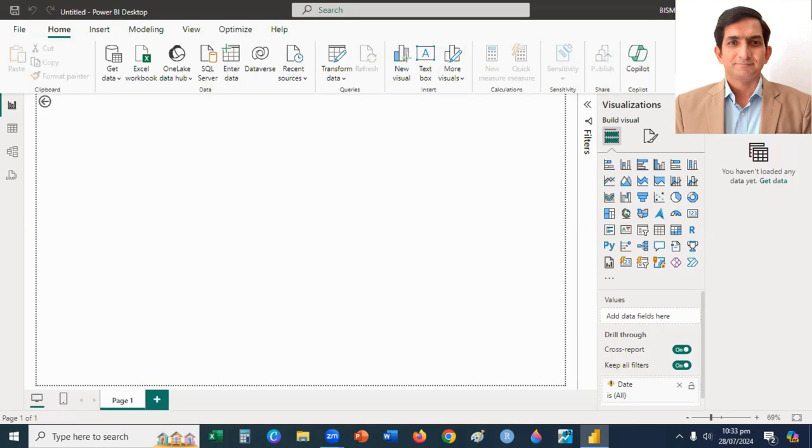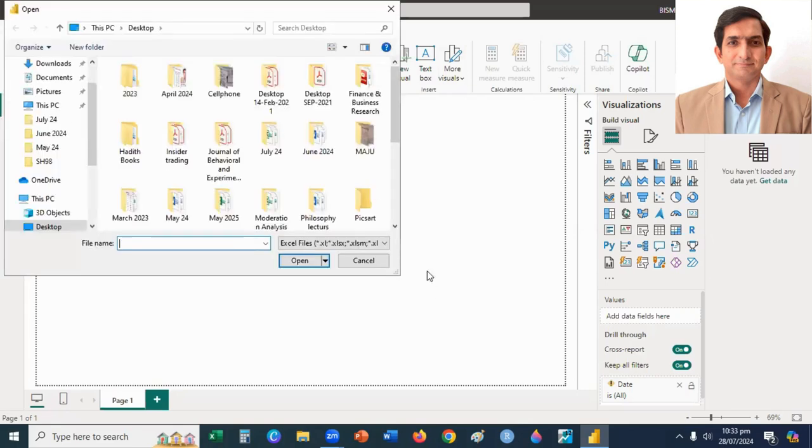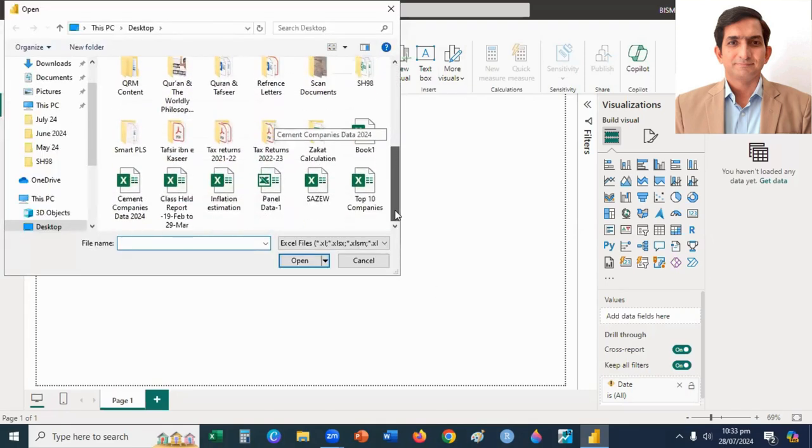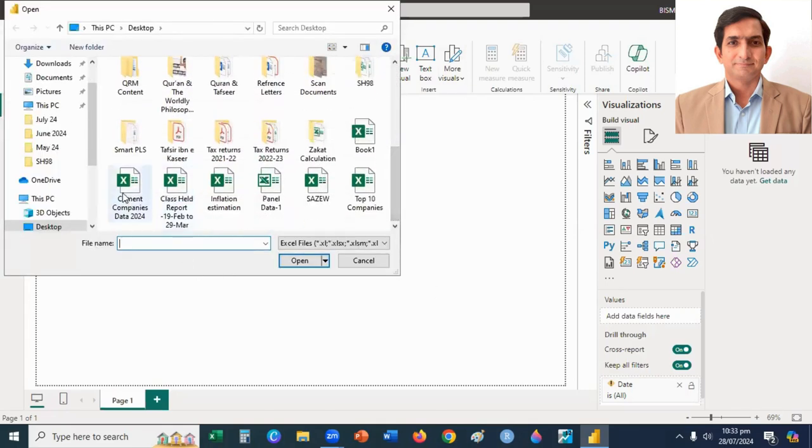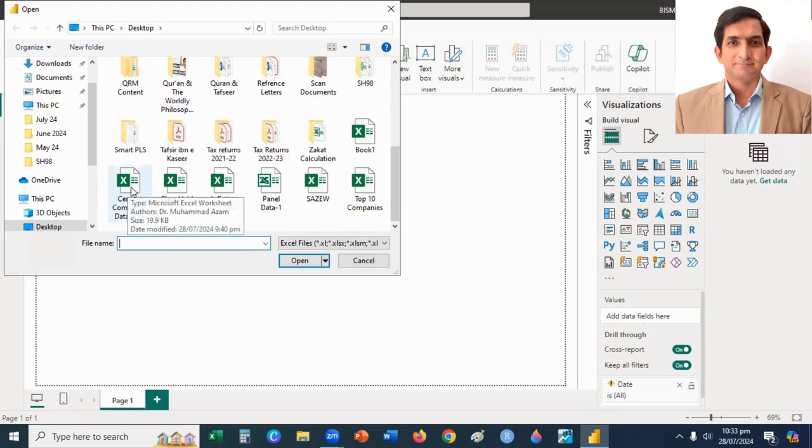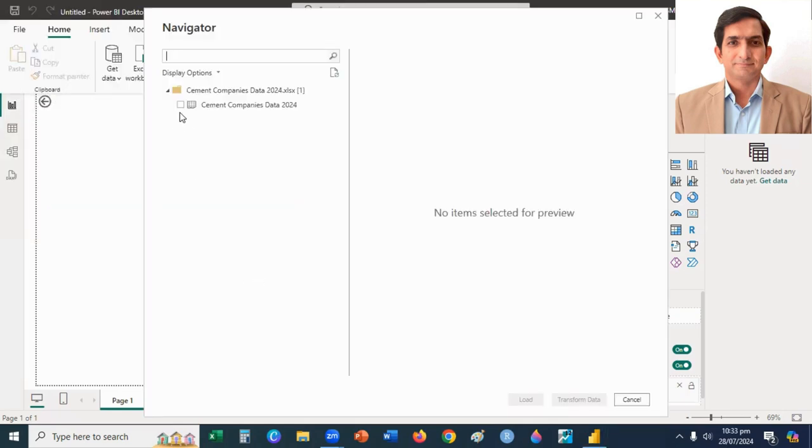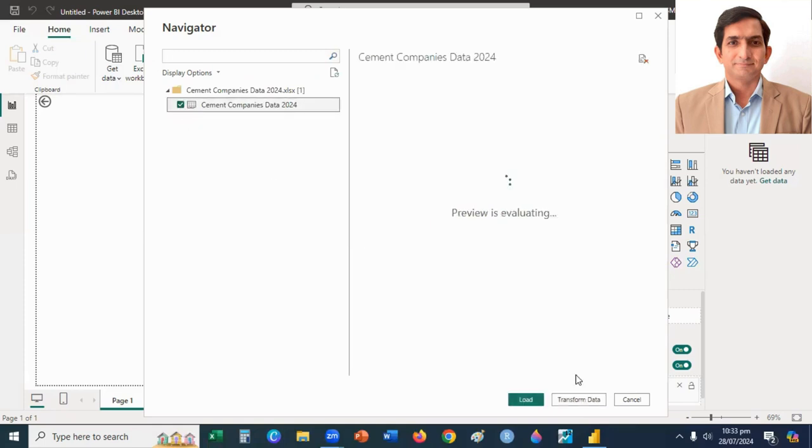First, I will upload my data file. For that purpose, I click on Excel workbook and select my data file, CMUT companies data for the year 2024. I click on Open button and then I click on CMUT company's data file sheet.